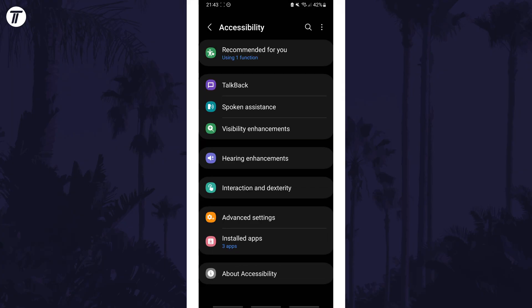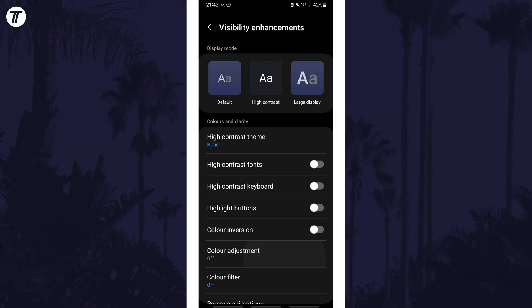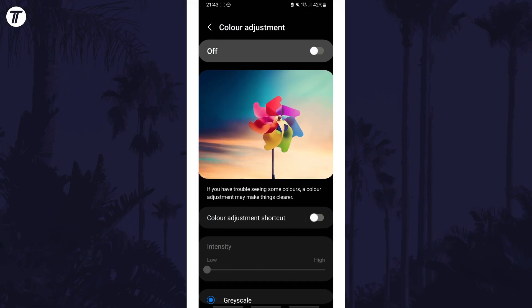Within here, tap on visibility enhancements or the option that relates to visual or display. Now choose colour adjustment and turn this on with the toggle switch at the top.